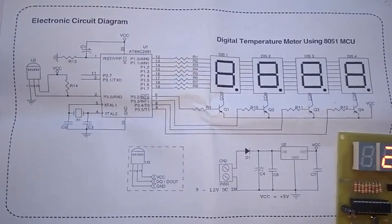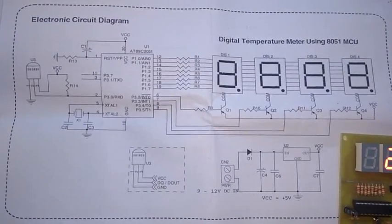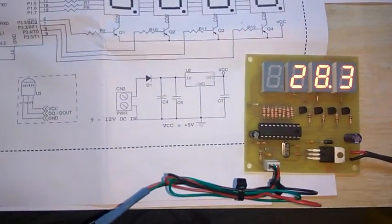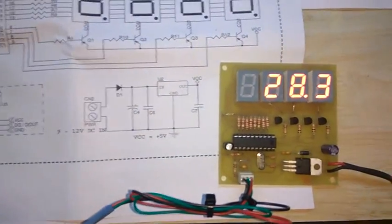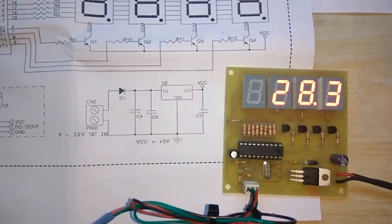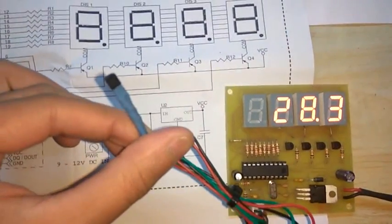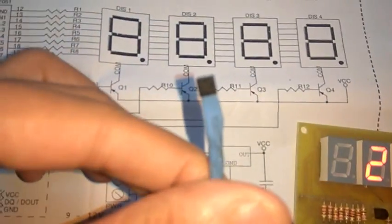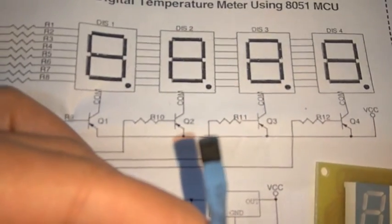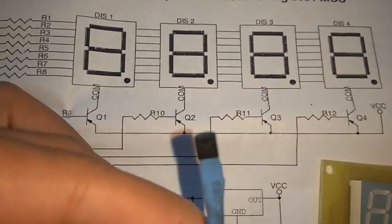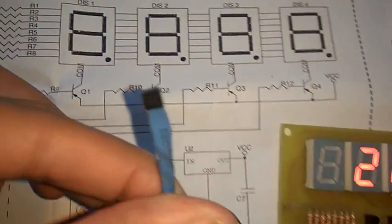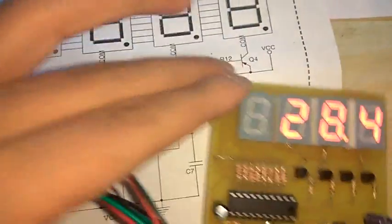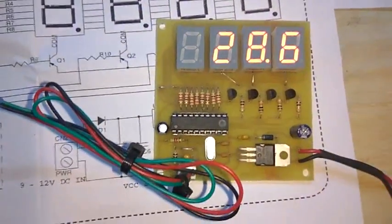Here you can see the actual circuit. This is the DS1820 sensor, and here is the whole circuit board we have developed.